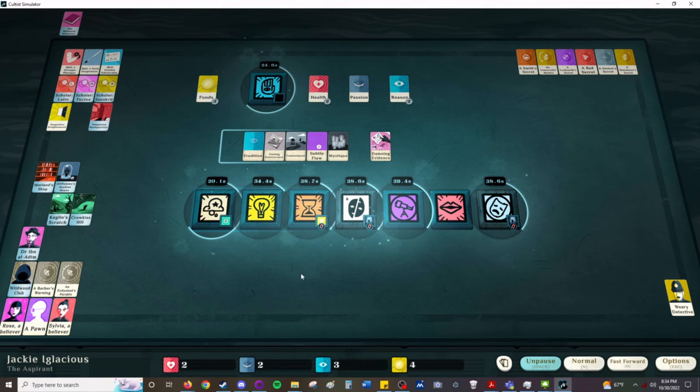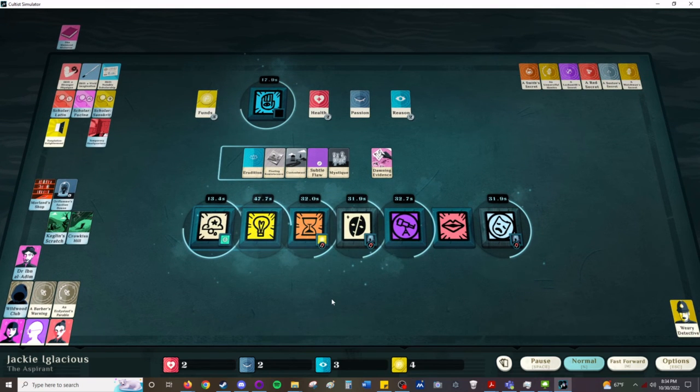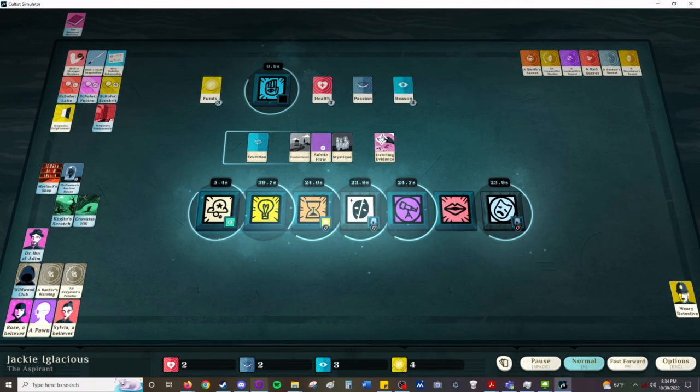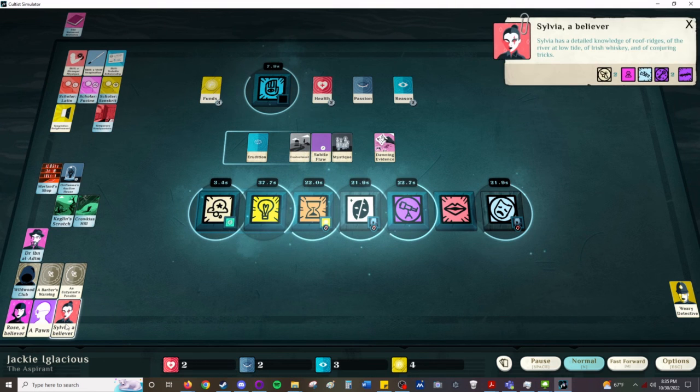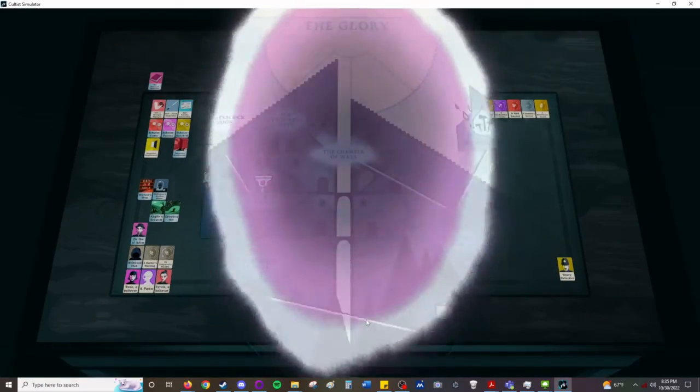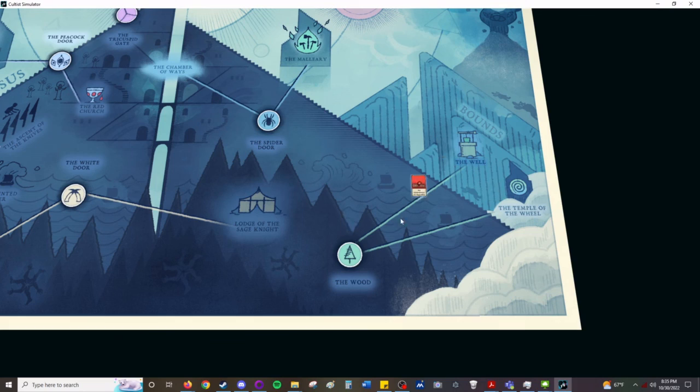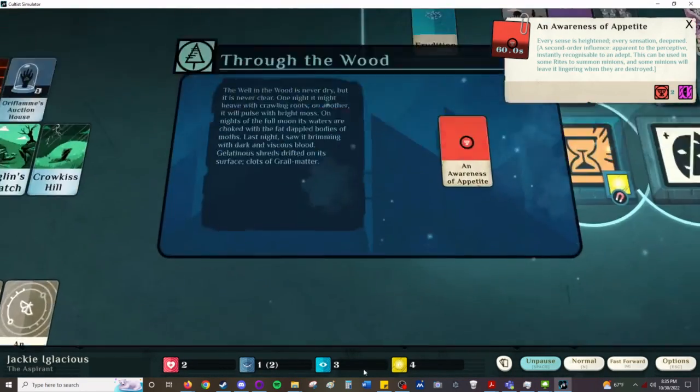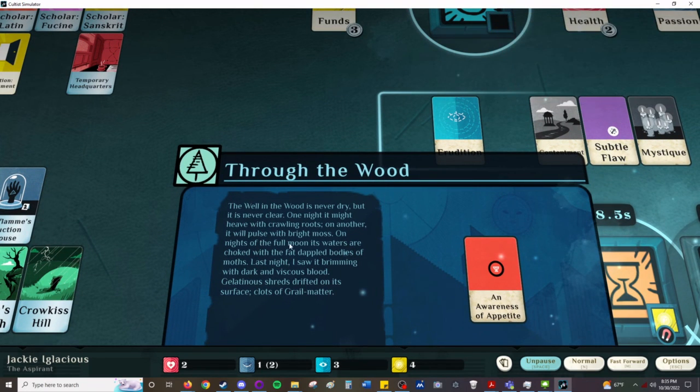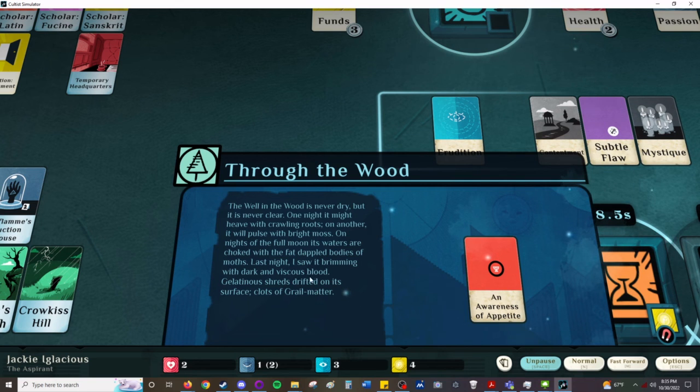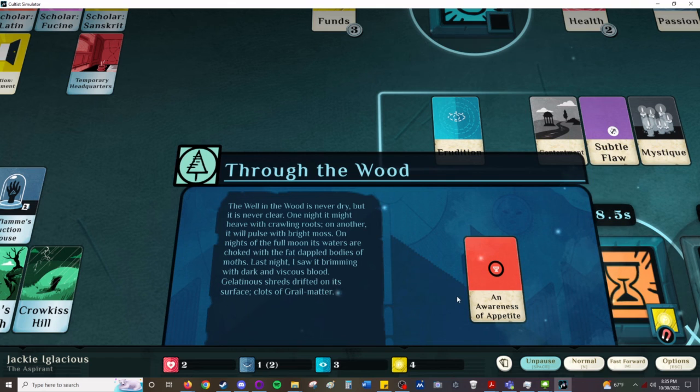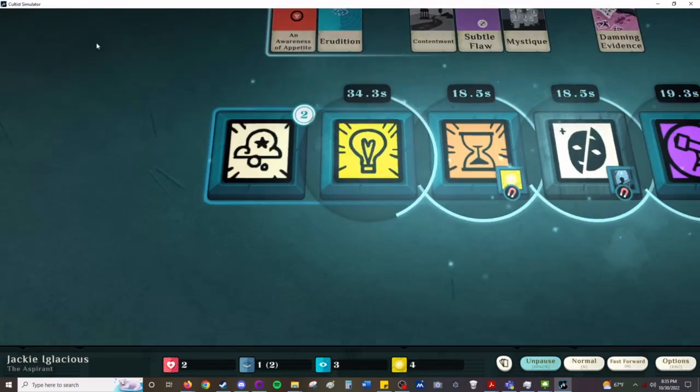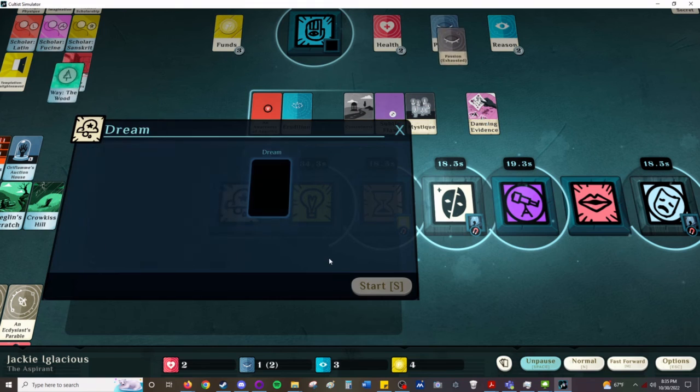We have two of my favorite disciples, the moth and the assassin. The shift twister, shape twister, yeah. You can romance your disciples with one of the add-ons and I think some of them have interesting stories. Back to the wood, an occult scrap. I did not mean to do that. Oh well, we are going. One night it might have quailing roots, on another it pulls with bright moss. It's never dry but it is never clear. On the nights of the full moon its waters are choked with the fat dappled bodies of moths. Last night I saw it brimming with dark and vicious blood. Gelatinous shreds drifted on its surface, clots of grail matter. That's another influence thing that you can use in a ritual. And we'll use that, try to always have something. I'm up to 36 minutes.